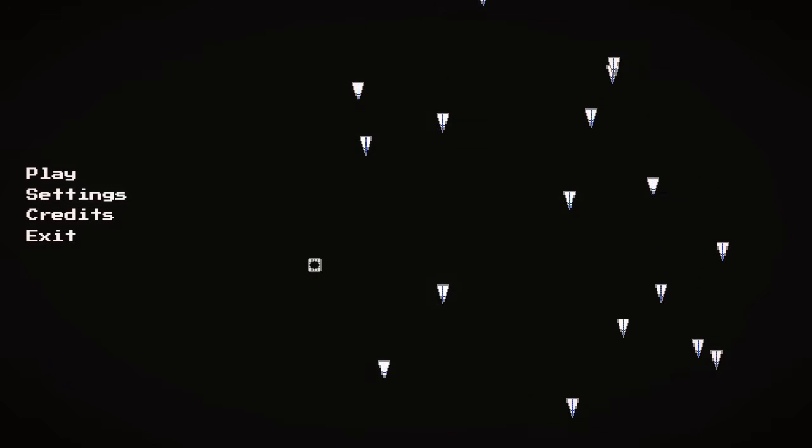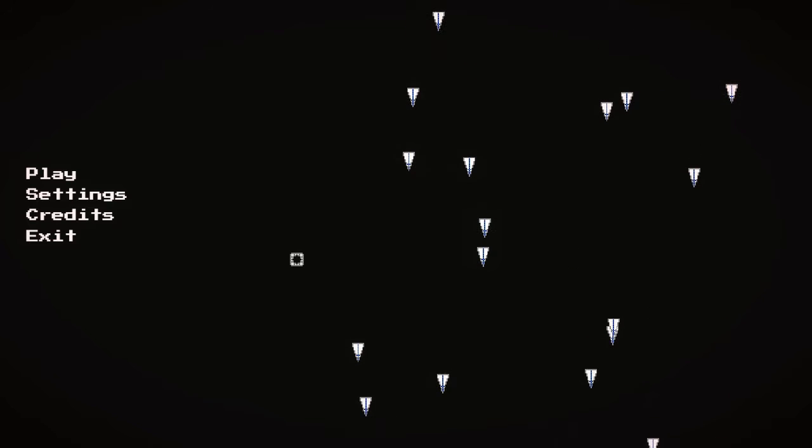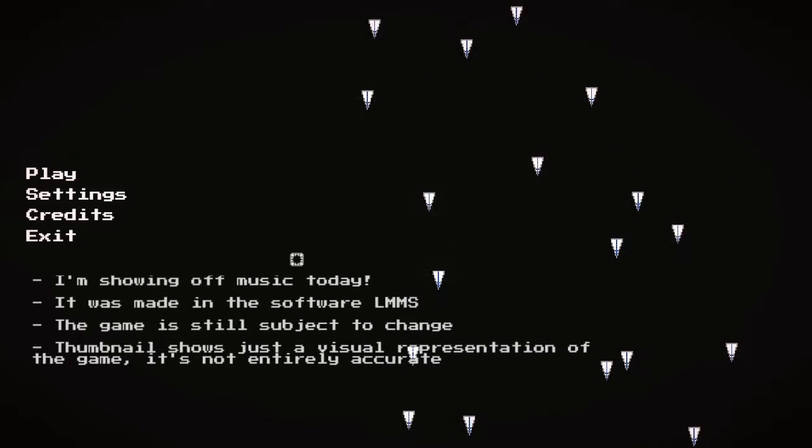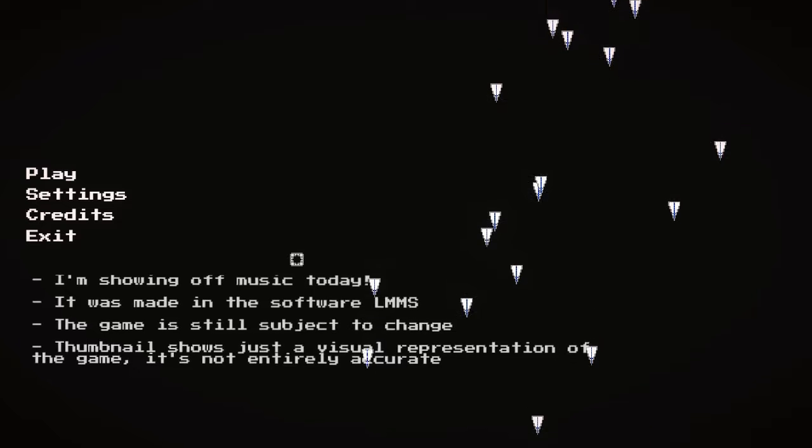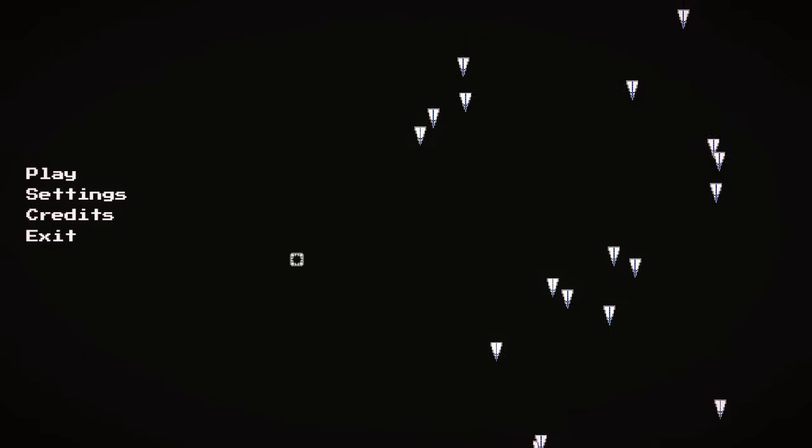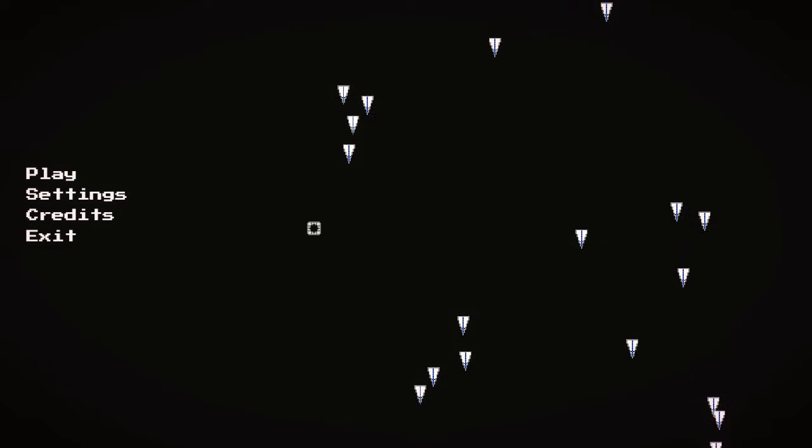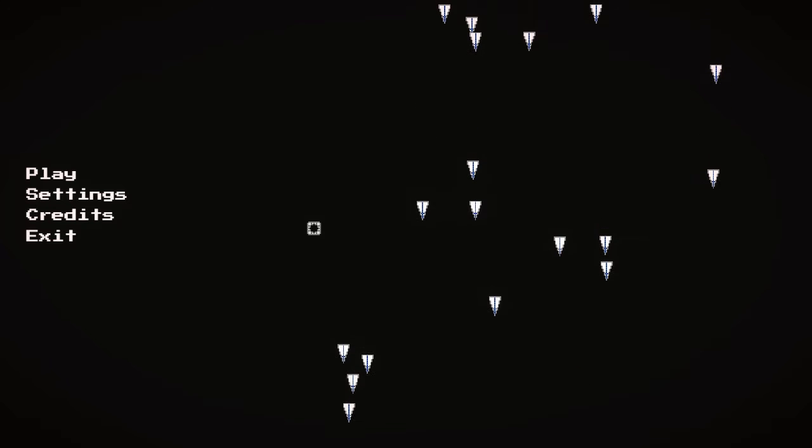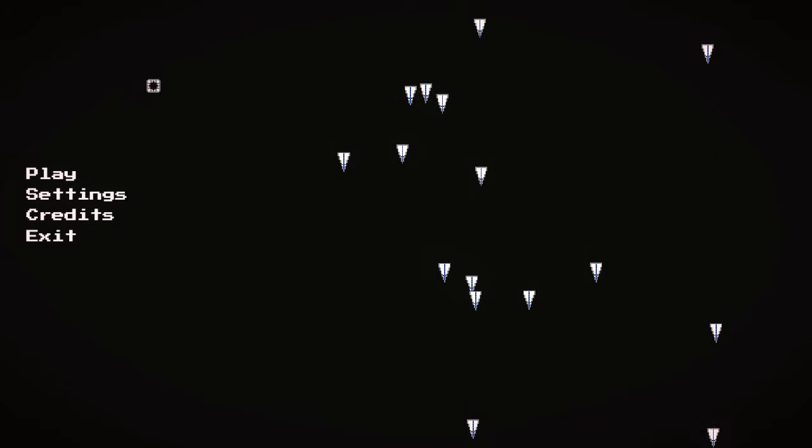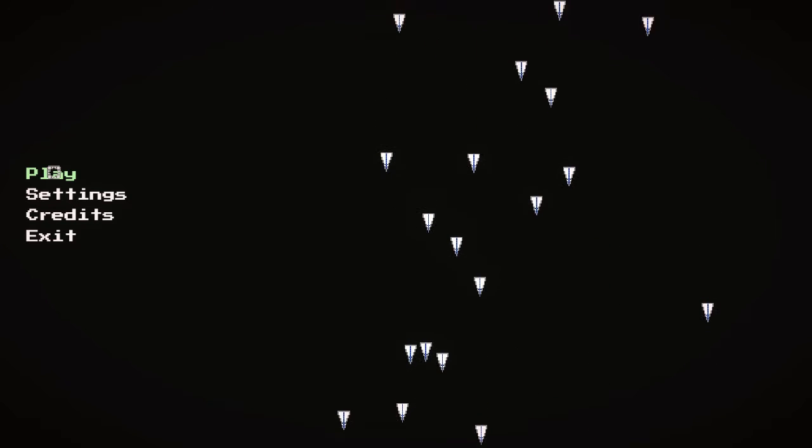All right, so it might not be that loud but I guess I'm finally gonna show off the music. There's only a few tracks but I mean I think it's enough to make the game feel a bit more alive.